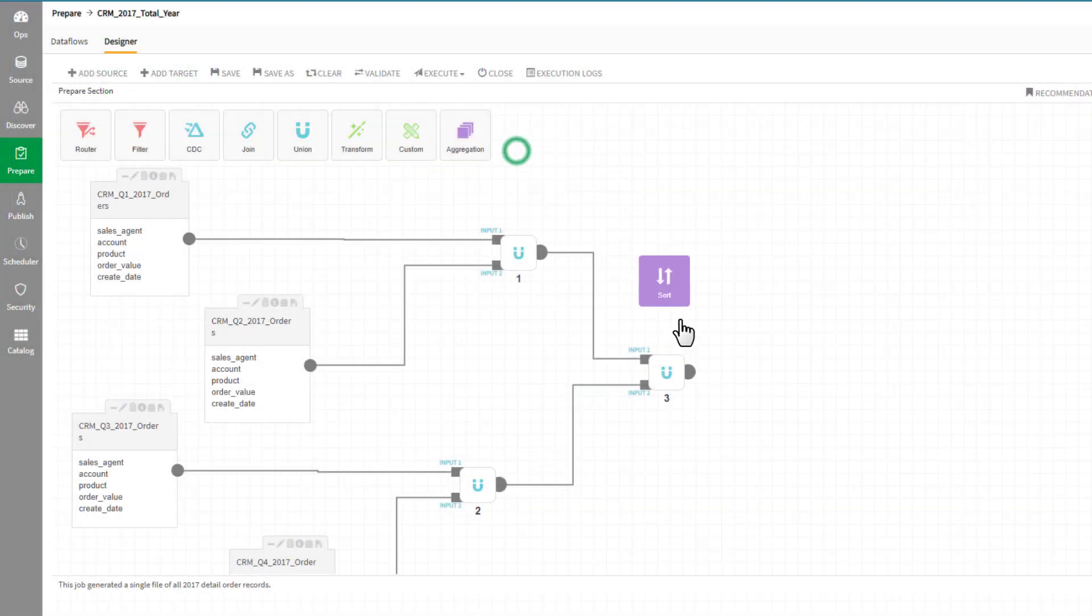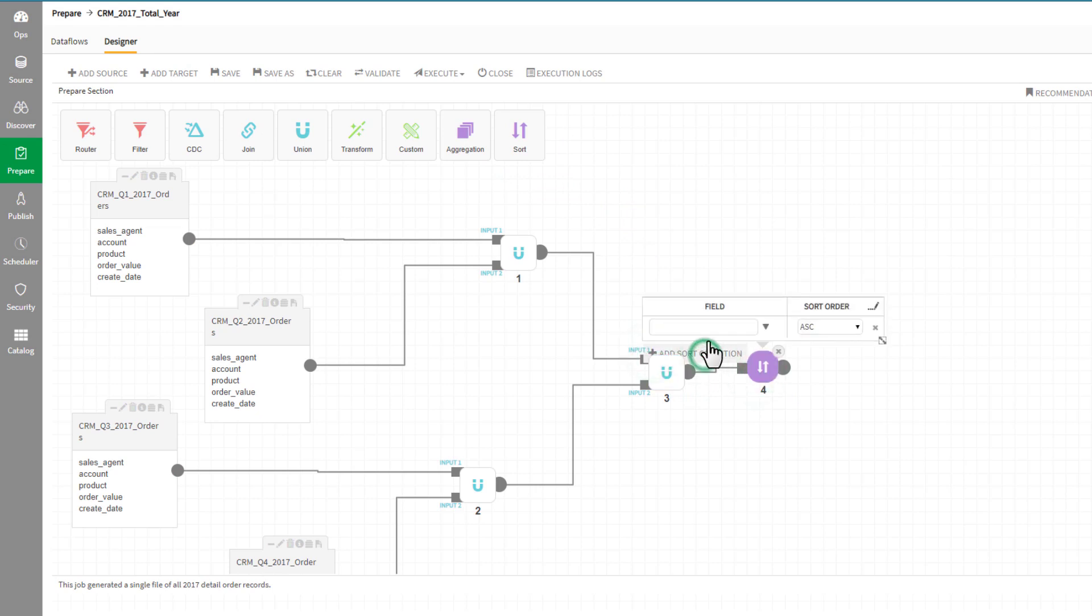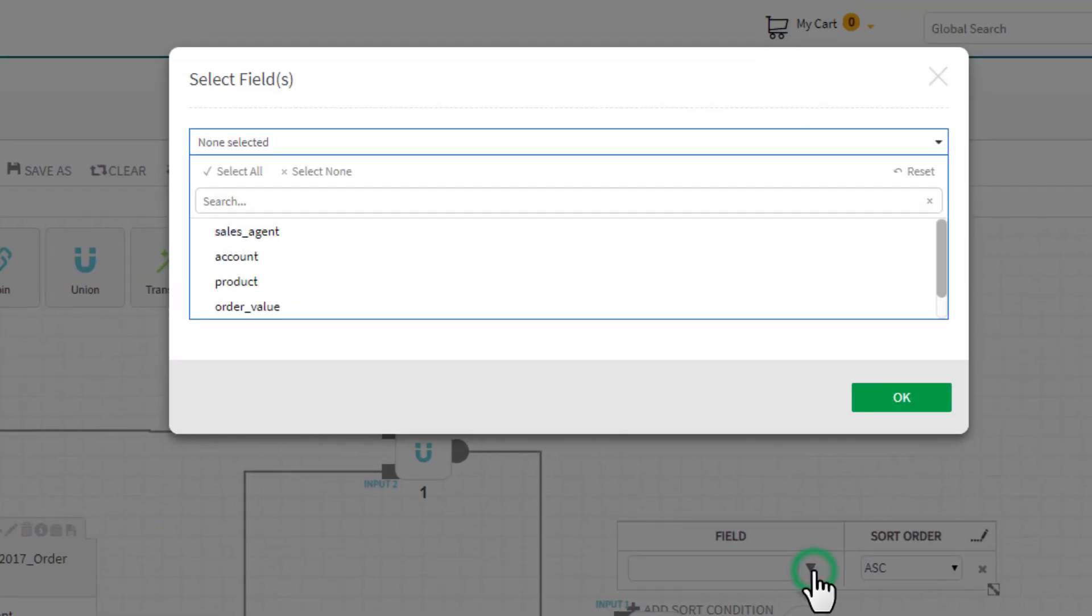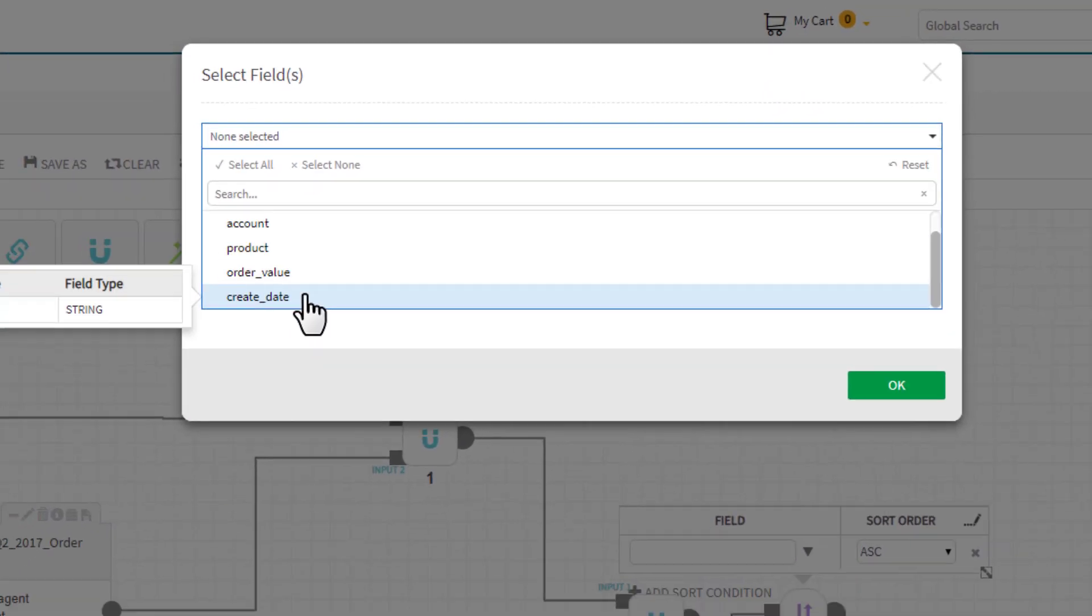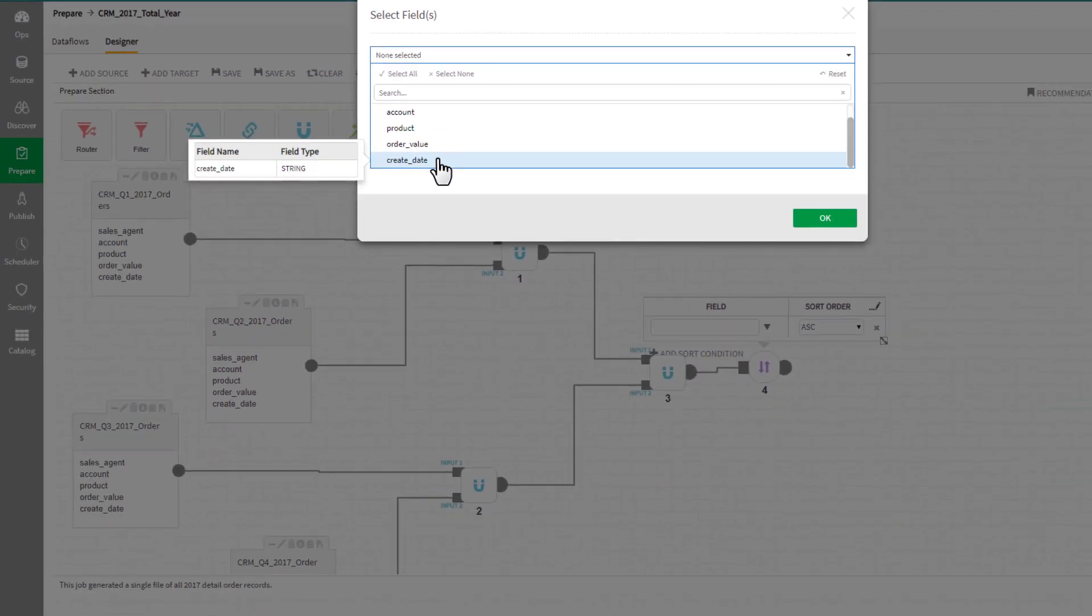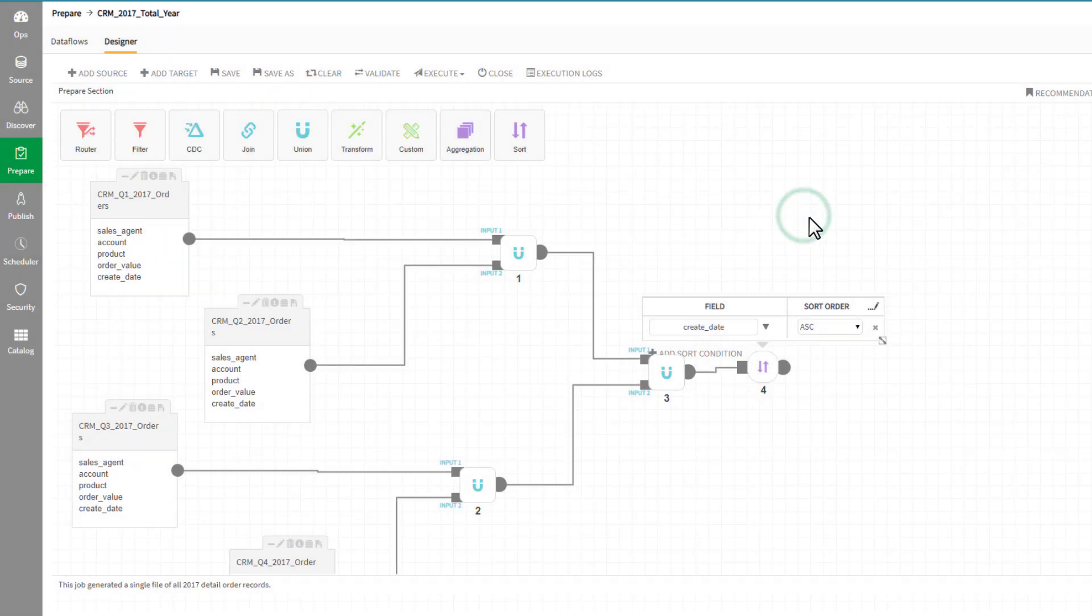Now, let's sort the resulting combined data set using a sort operator. When the sort operator is connected from the union's output port, we can see the field values to sort by are now populated. I'll choose to sort this new entity of data by the create date for each order record.